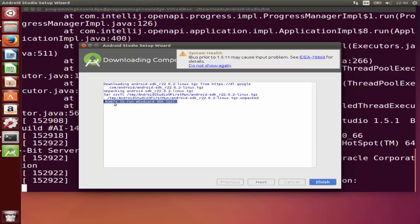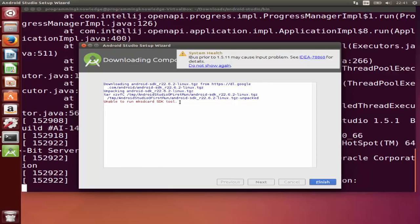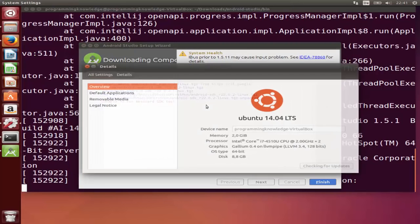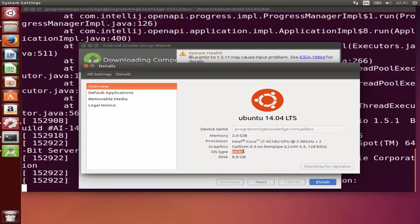You may encounter a frequent error while installing Android Studio which says 'Unable to run mksdcard SDK tools.' This happens because you have a 64-bit operating system and Android needs some 32-bit binaries. To confirm, go to the system info button, select About this Computer, and you'll see the OS type is 64-bit — that's why this error appears.